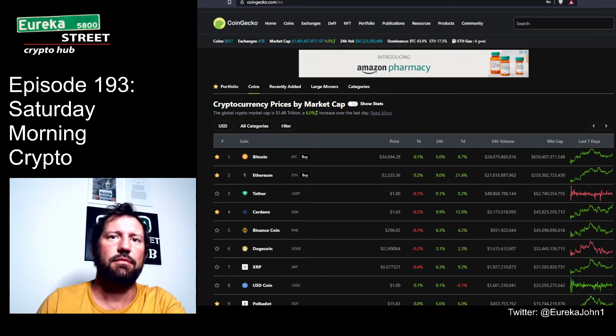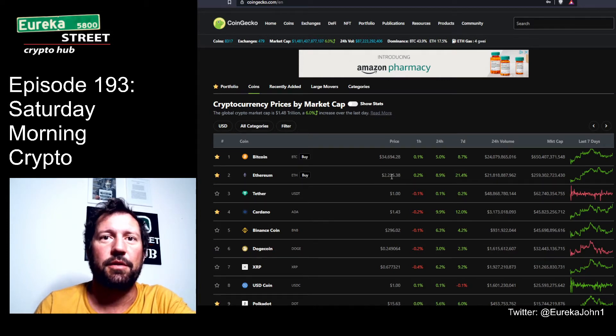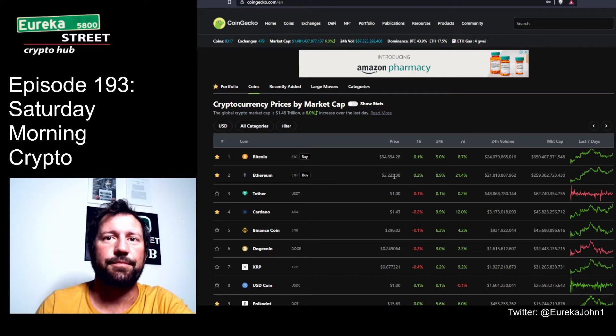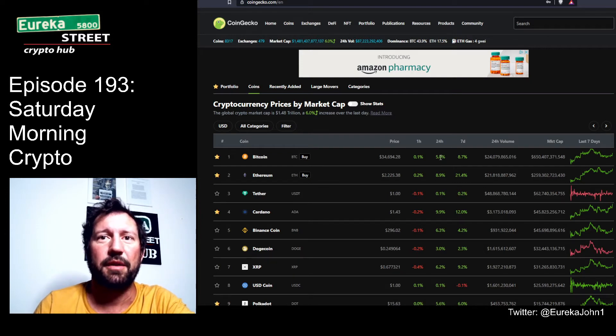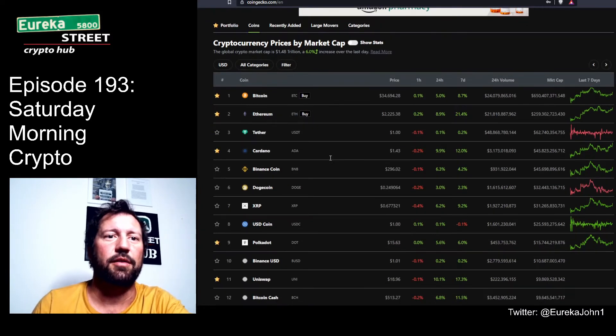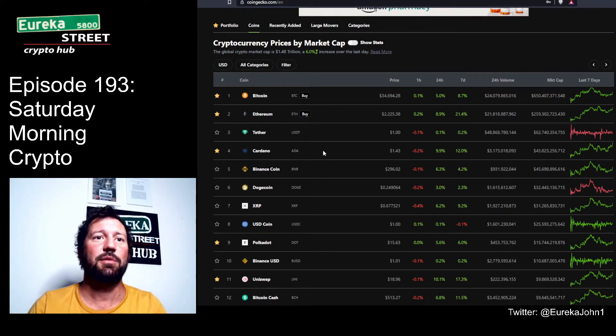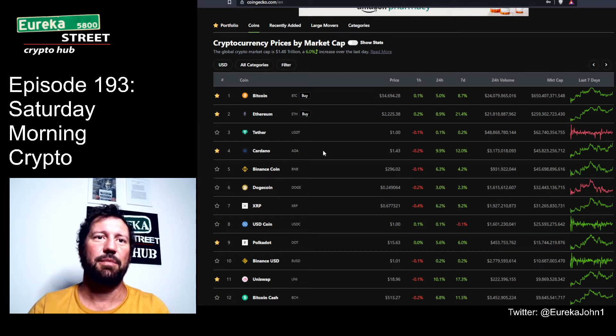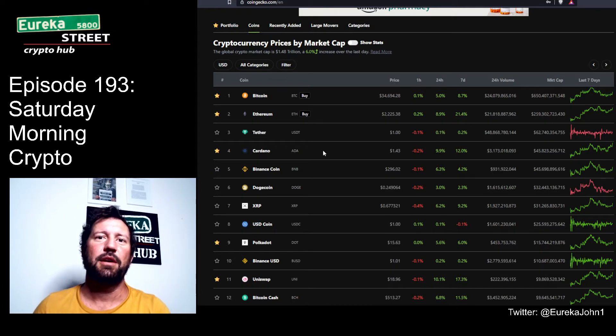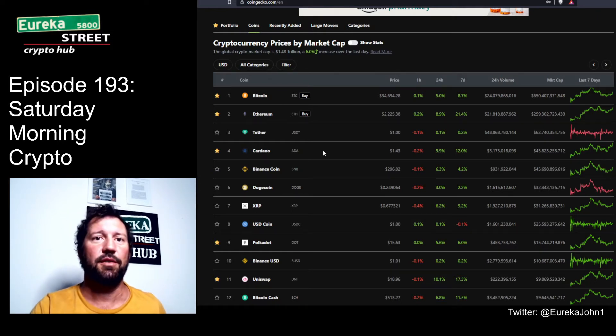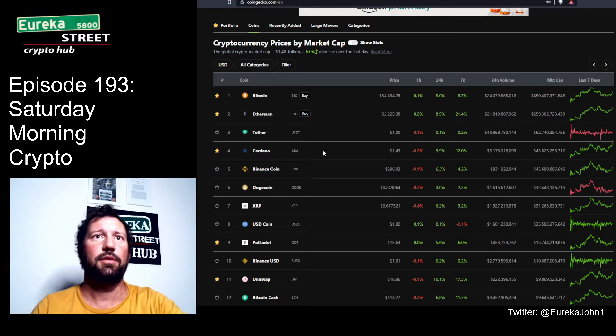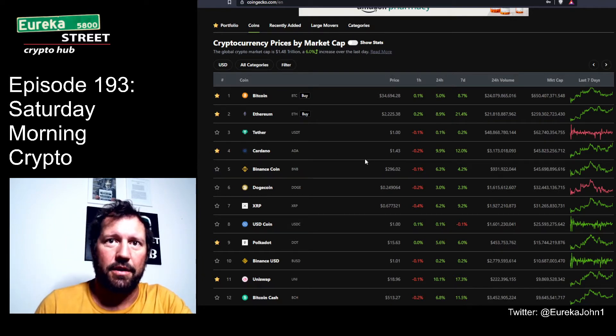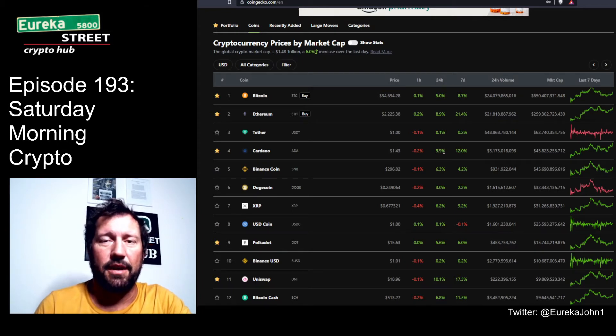Bitcoin is at $34,694.28, Ethereum at $2,225.38. They're both up 5% and 8.9% respectively from the past 24 hours. There are still three stablecoins in the top 10, which is important - it shows me how many people in the entire crypto market have their stuff set aside in stablecoins waiting for good times to jump in and trade. Cardano is up to $1.43, up 9.9%.